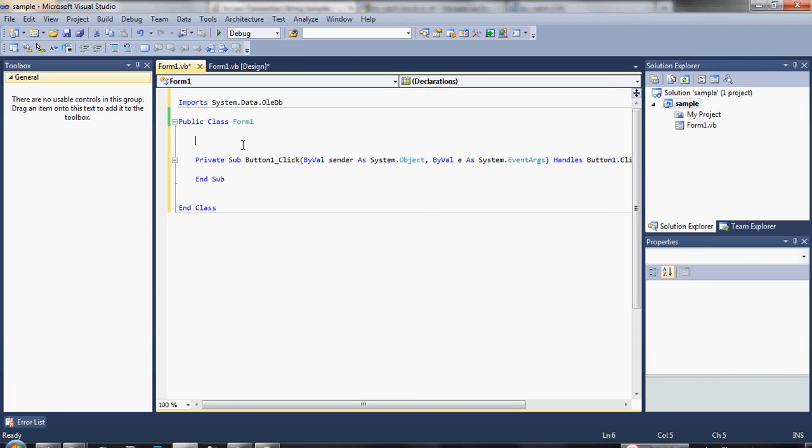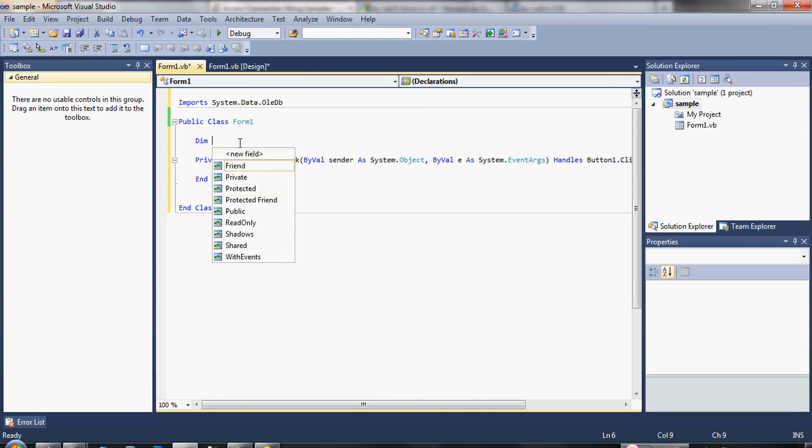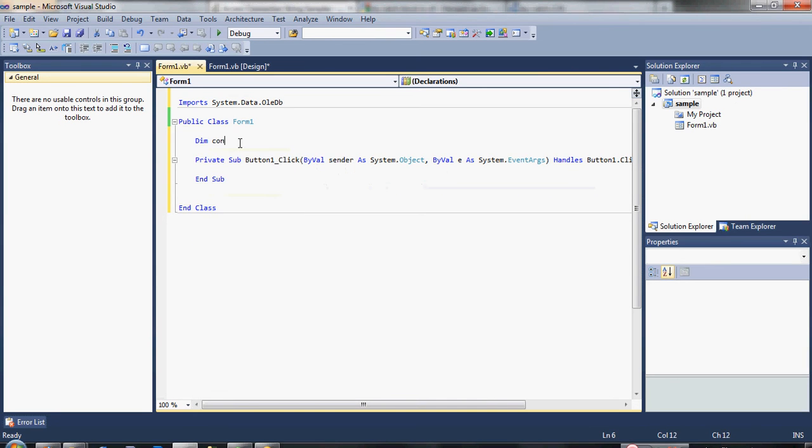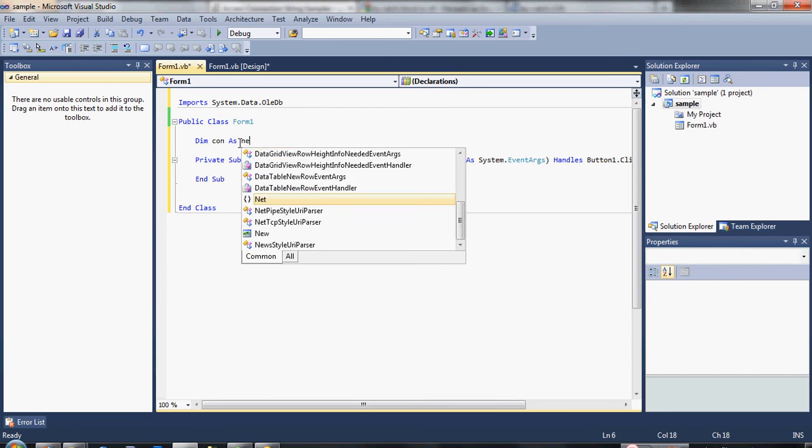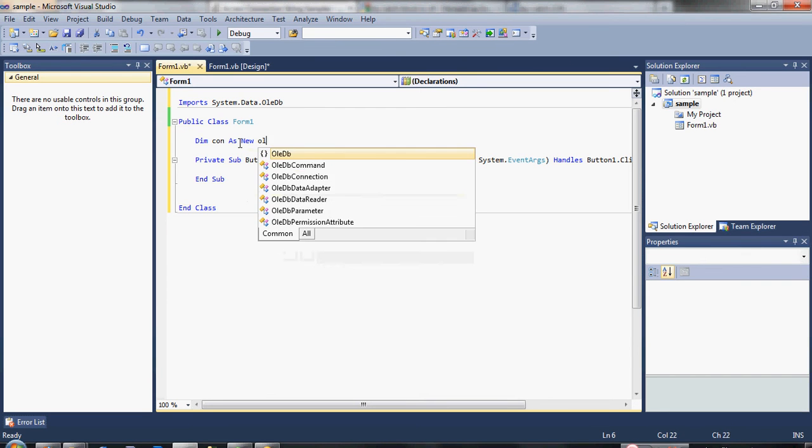Okay, let's declare now. Type here dim con. Con is our variable name for connection, as new OleDb.Connection.